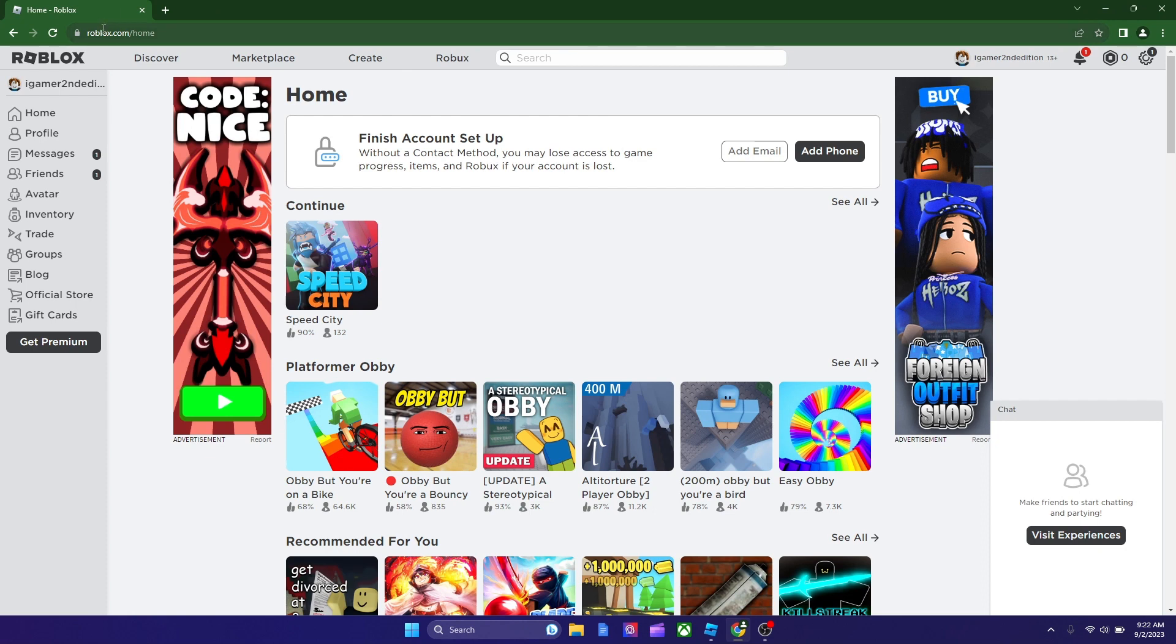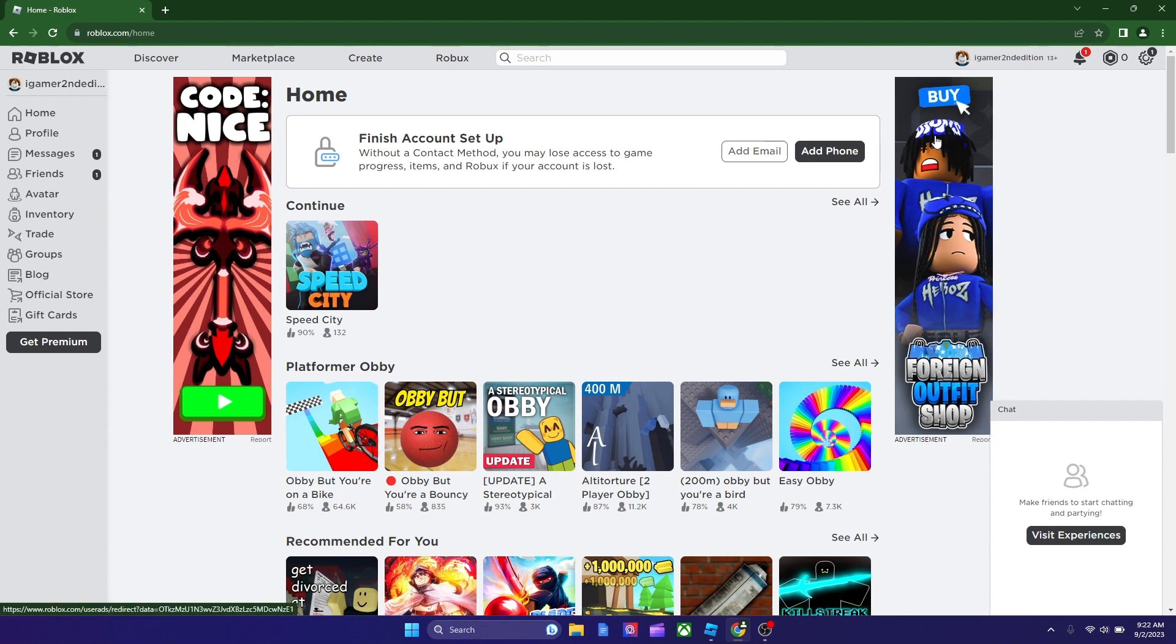If you're a new user, it should lead you to a new page where you make your own account, and once you're done with that process, you should be in your home place, like my account. This is not my main account, but I made it, and this is how it is.